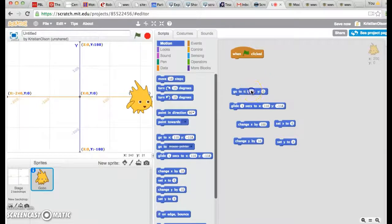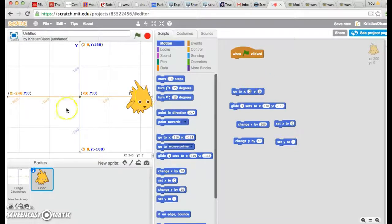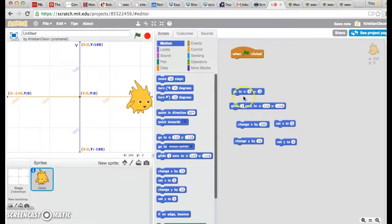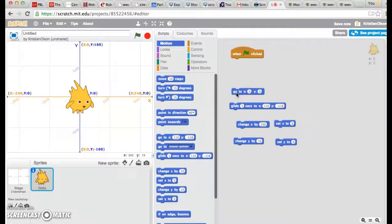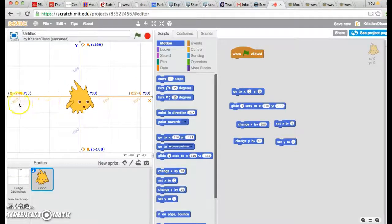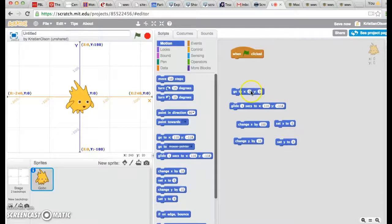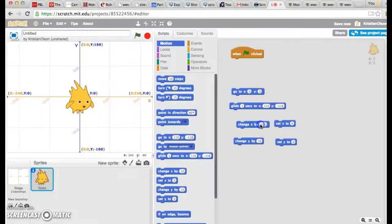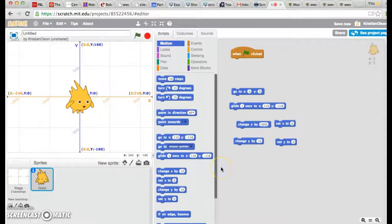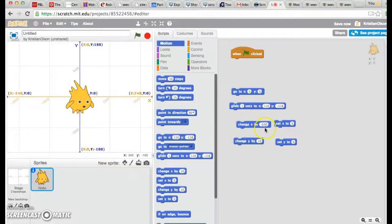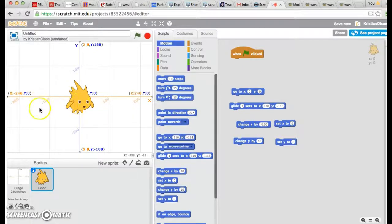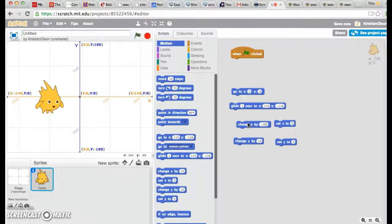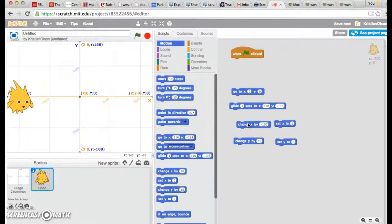Let's go ahead and have Gobo go back to the center. Remember, the center of the screen is X equals zero and Y equals zero. If I want Gobo to move to the left, I need to use negative numbers. Negative numbers are the ones that have a minus sign in front of them. So let's try change X by negative 100. He should move 100 points over to the left. And again, he moves 100 more points to the left.